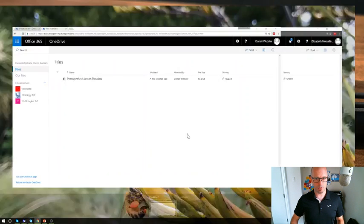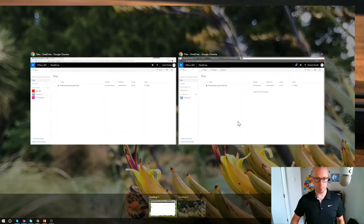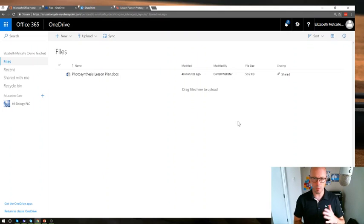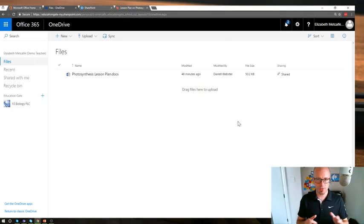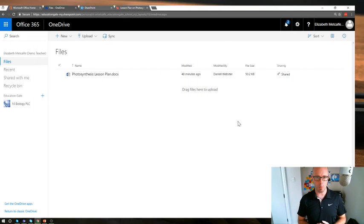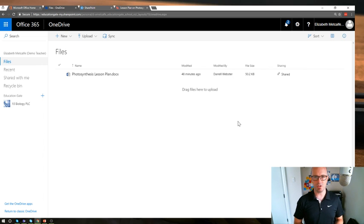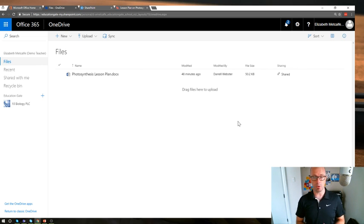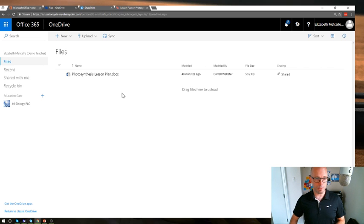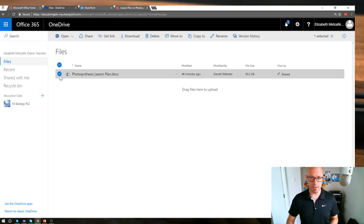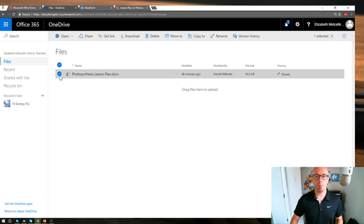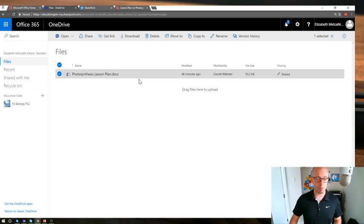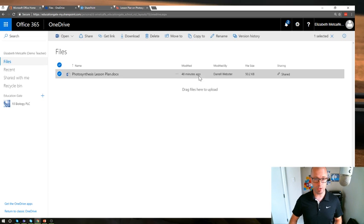So back over to Elizabeth's experience of that. These two teachers have been working on this document for a while and they really want to get this into a place where the rest of their teaching team can work on this together and review it. And that might be their professional learning community. So we're going to use a feature within here that allows us to copy that document over to the team site where the rest of the teachers can work on it. So we've selected our document.